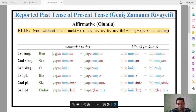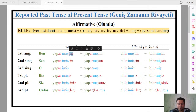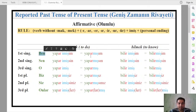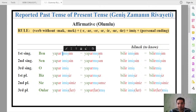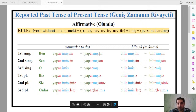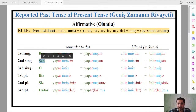For the verb yapmak (to do), first person singular: yapar + imiş + im = yaparmışım. Pay attention — the 'i' in imiş transforms due to vowel harmony when combined. So ben yaparmışım means 'I reportedly used to do.' Sen yaparmışsın, and third person o yaparmış.